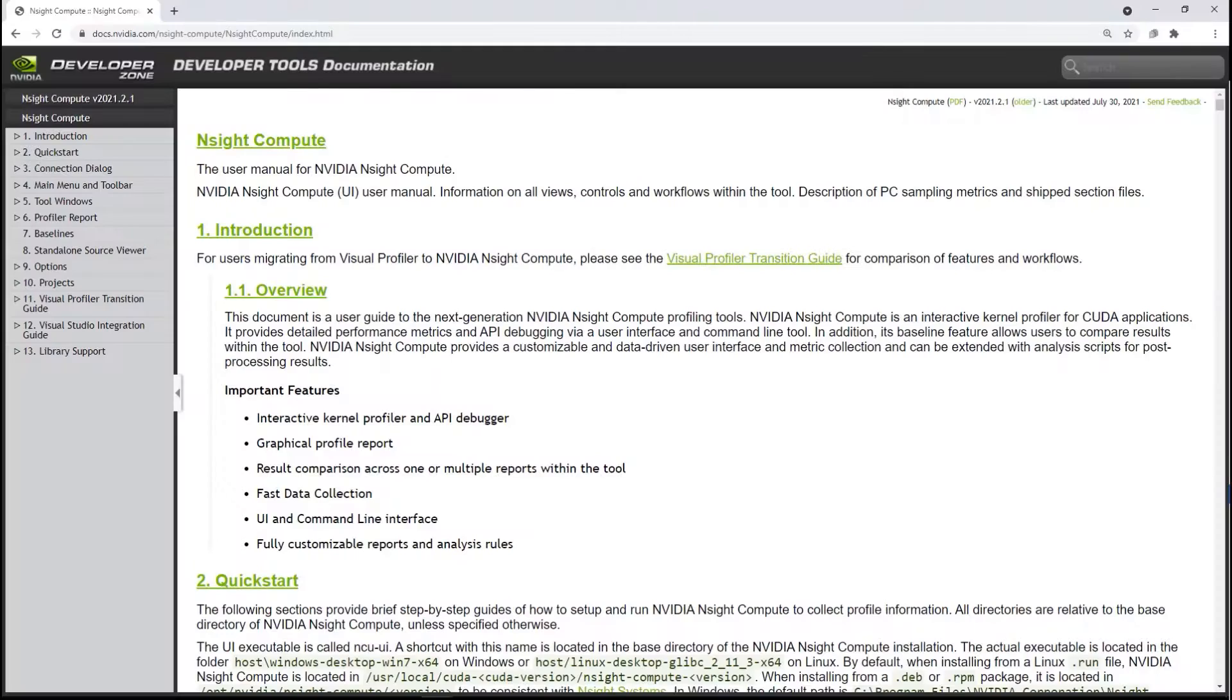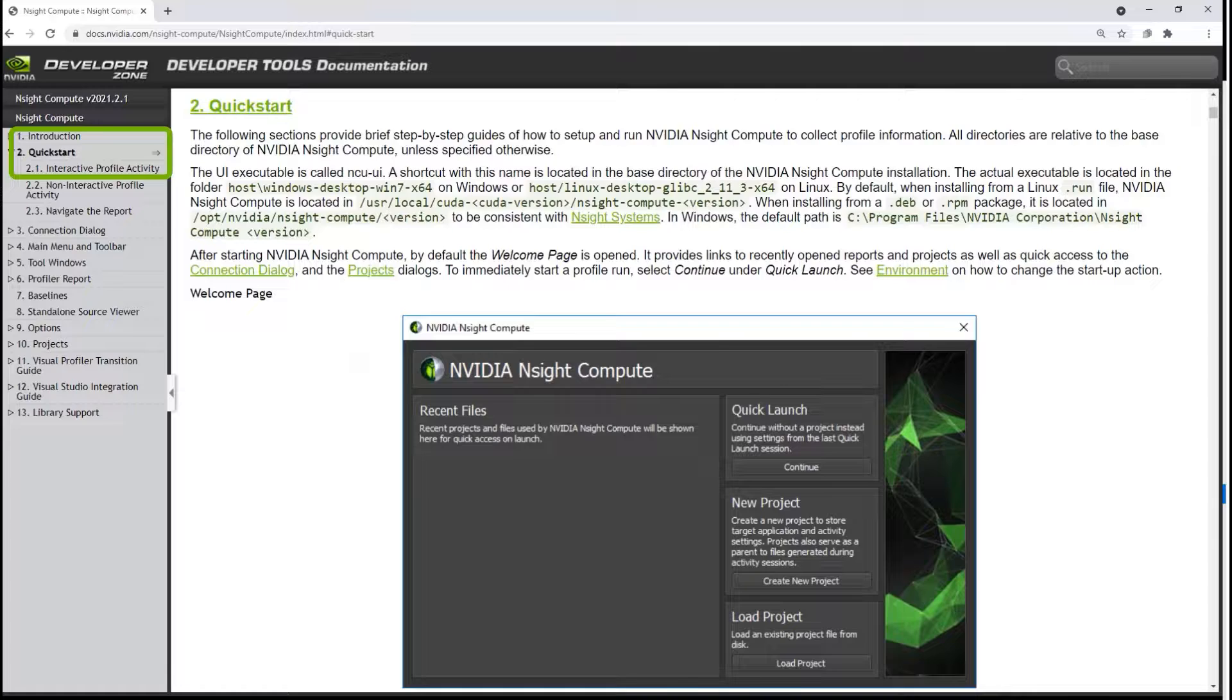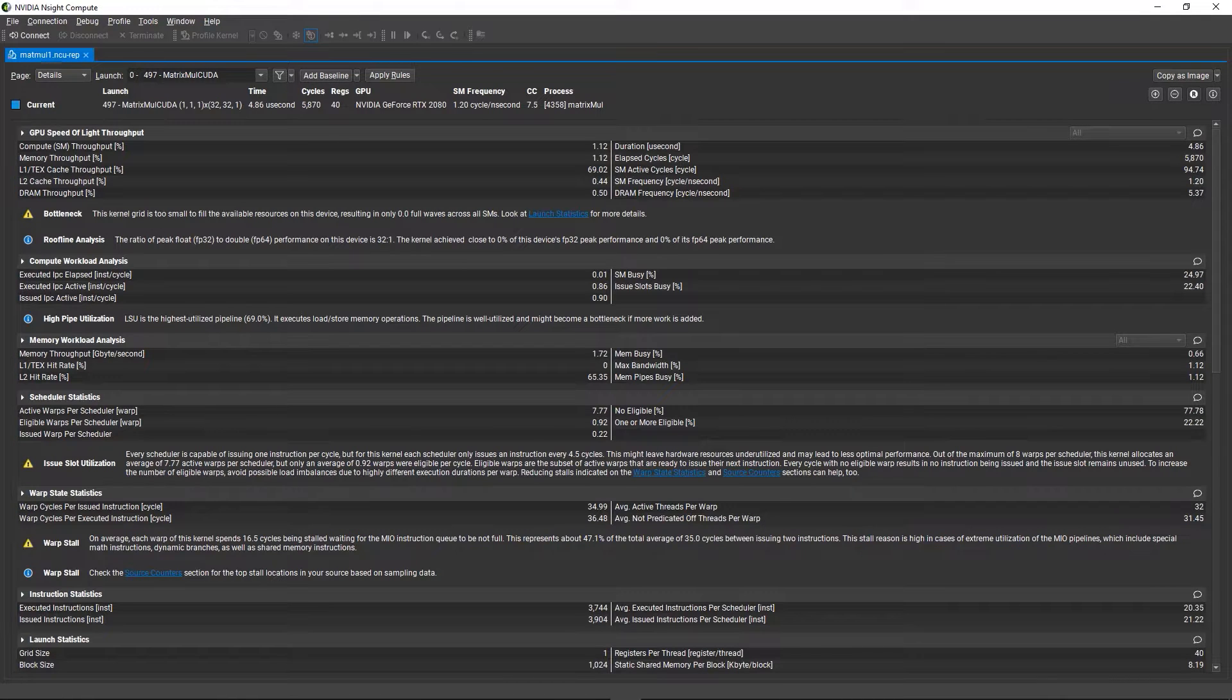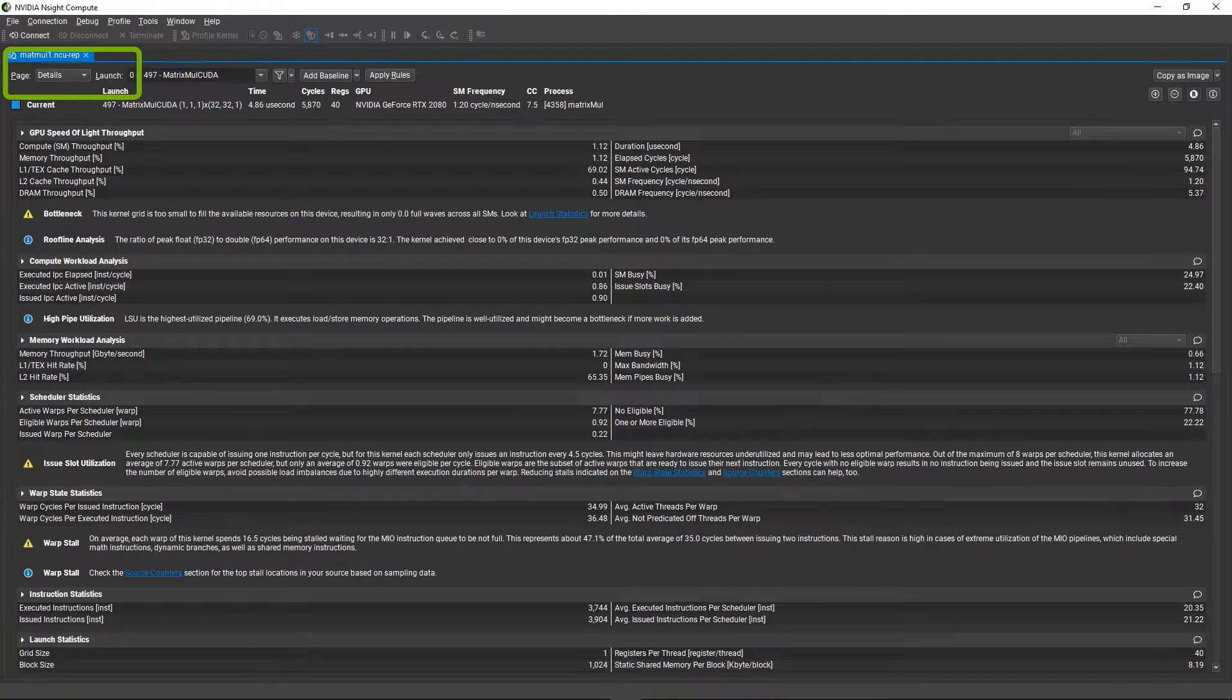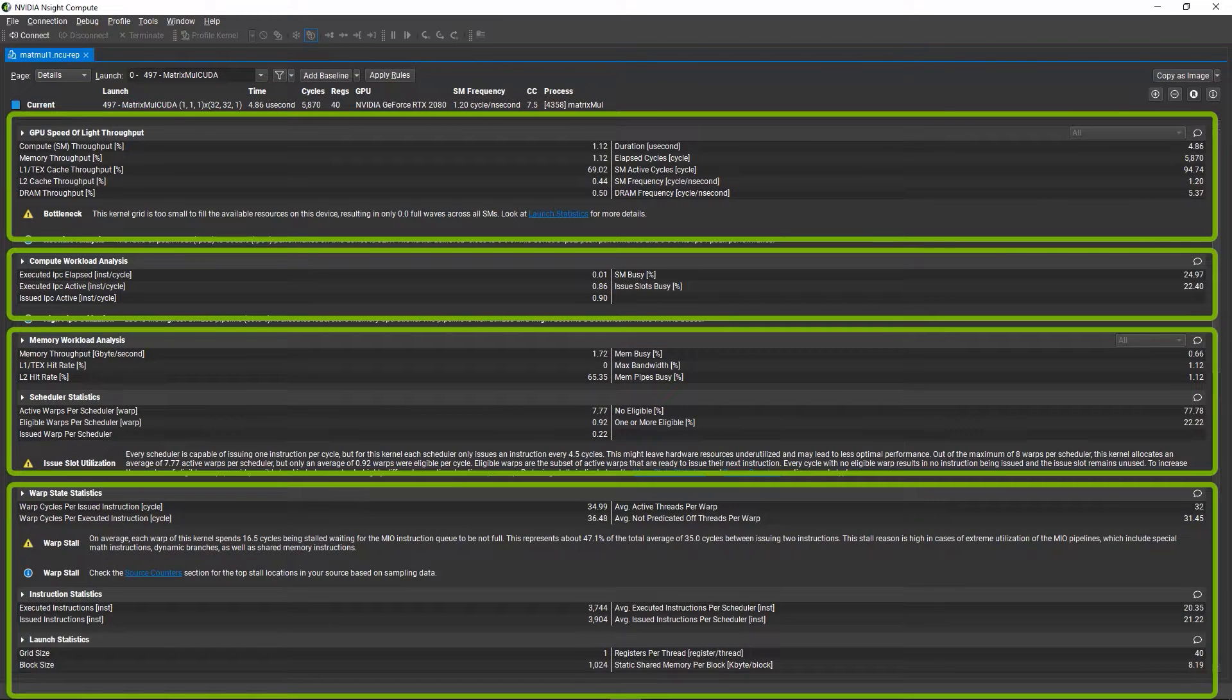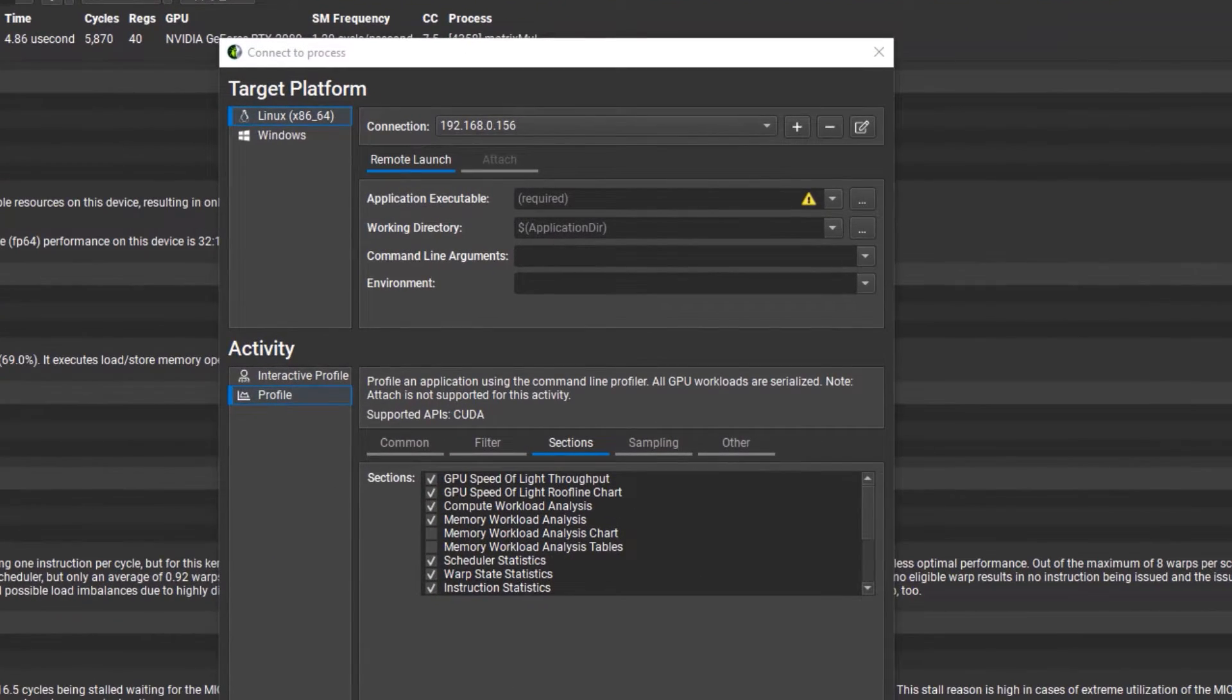For information on getting started with Nsight Compute, be sure to check out the quick start guide included in the documentation. Let's take a look at an Nsight Compute report for a matrix multiply kernel. In the details page, you'll find multiple sections. The specific sections you see will be based on the sections you selected when configuring the profile.